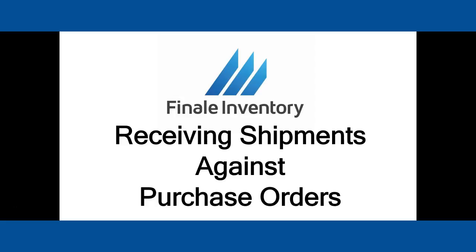So you've placed a purchase order to your supplier, you marked it committed, you emailed it to them or faxed it to them, but now you need to receive that merchandise because that truck's backing up to your door. So let's show you how to do that.